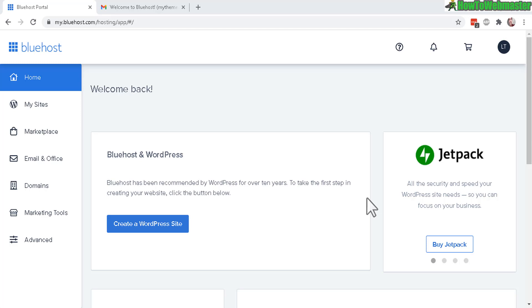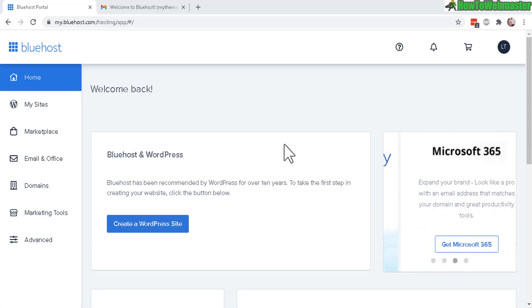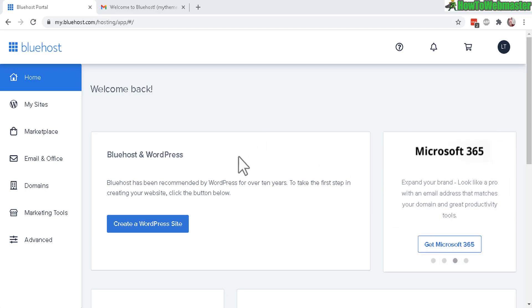Hello Bluehost customers. Welcome back to another tutorial from How to Webmaster. Today I'm going to show you how to create unlimited free forwarding email addresses from your domain name to any other email accounts like Yahoo, Gmail, Hotmail, whatever you want.